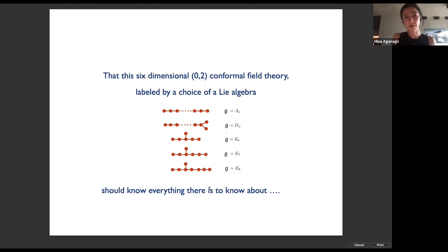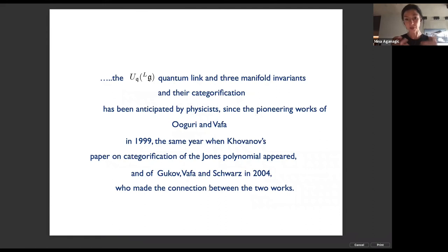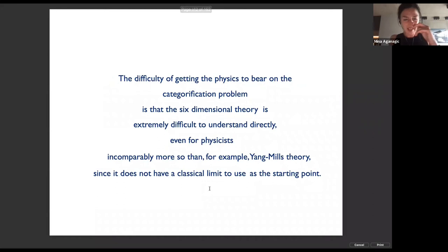The fact that this (2,0) conformal field theory labeled by a simply-laced Lie algebra knows everything about quantum link invariants and how they get categorified was anticipated by physicists in the pioneering works of Aganagic and Vafa in a paper appearing in the same year as Khovanov's work on categorification, and in the follow-up work by Gukov, Vafa, and Schwarz that established the connection between those two works.